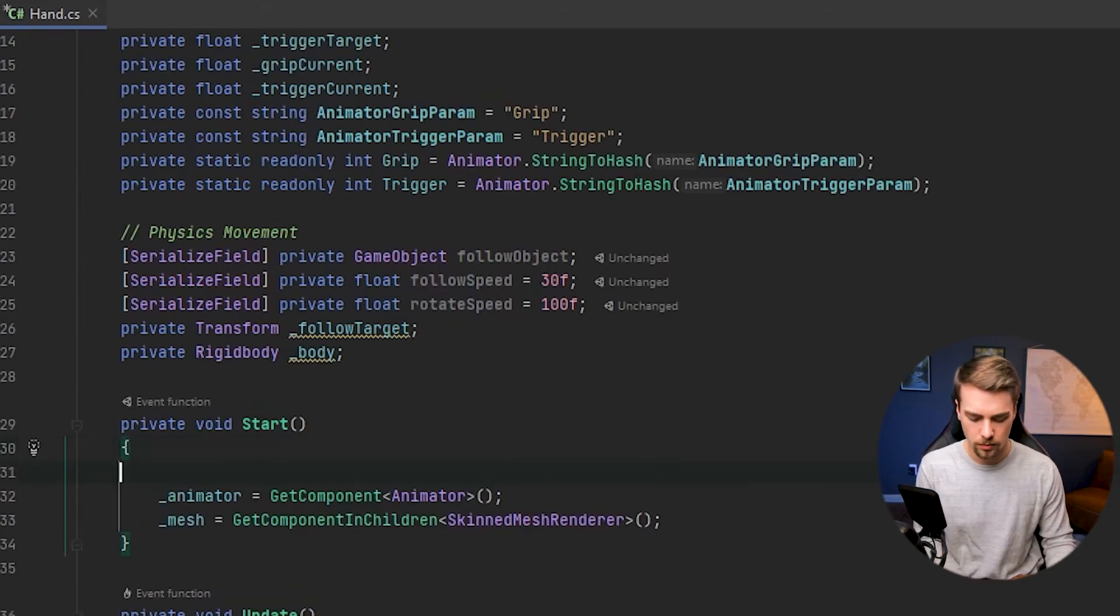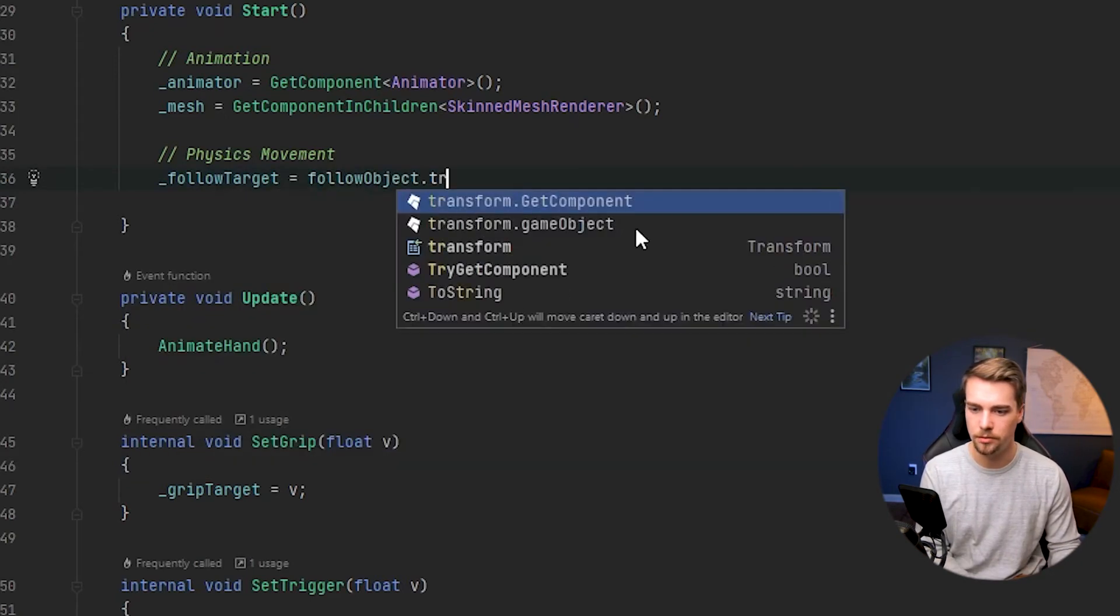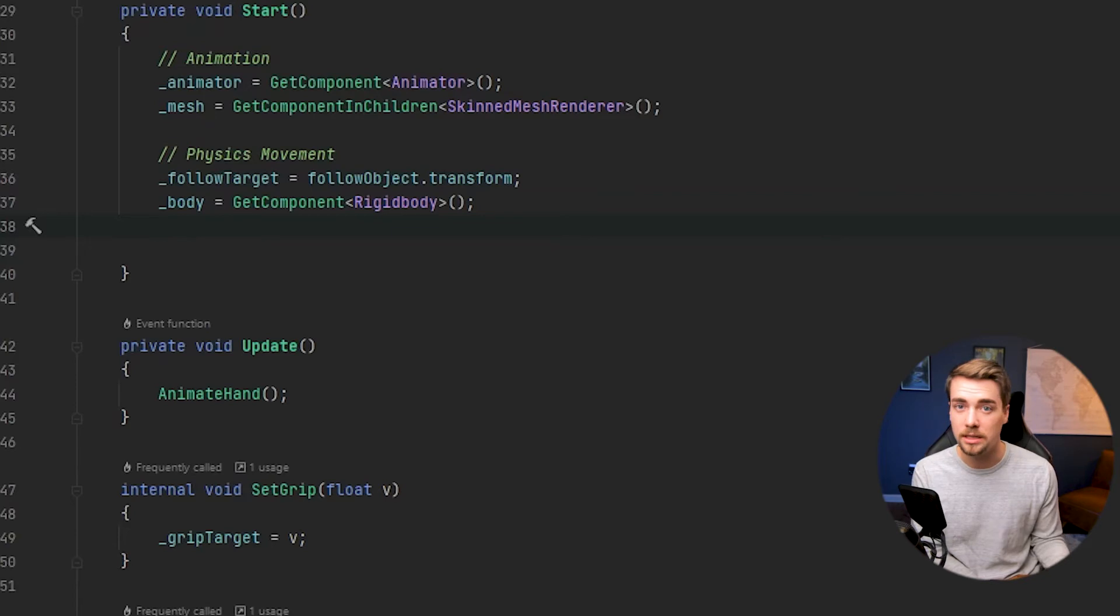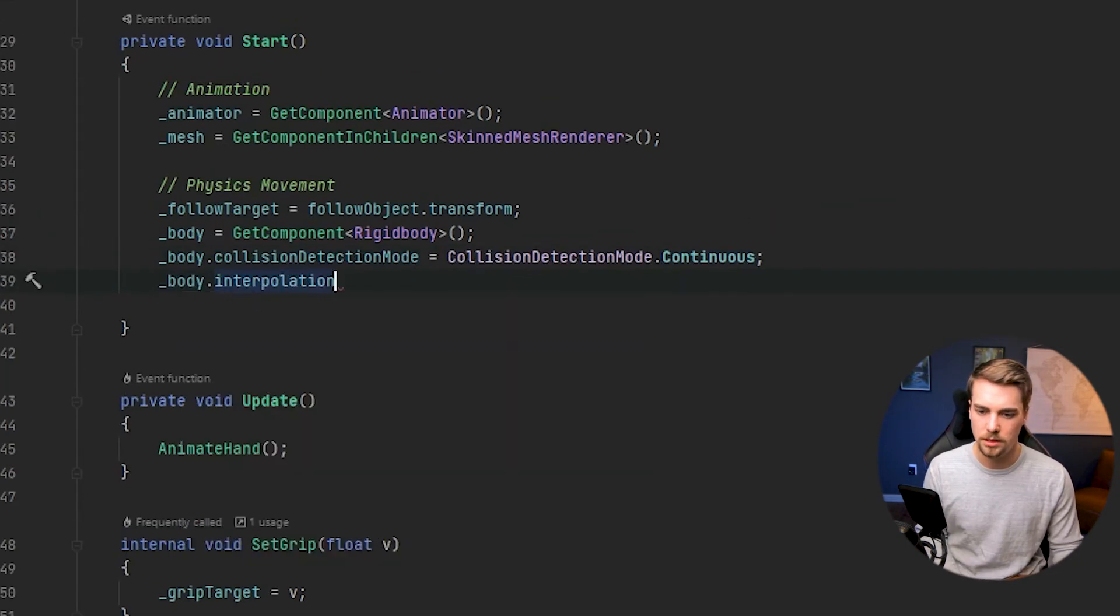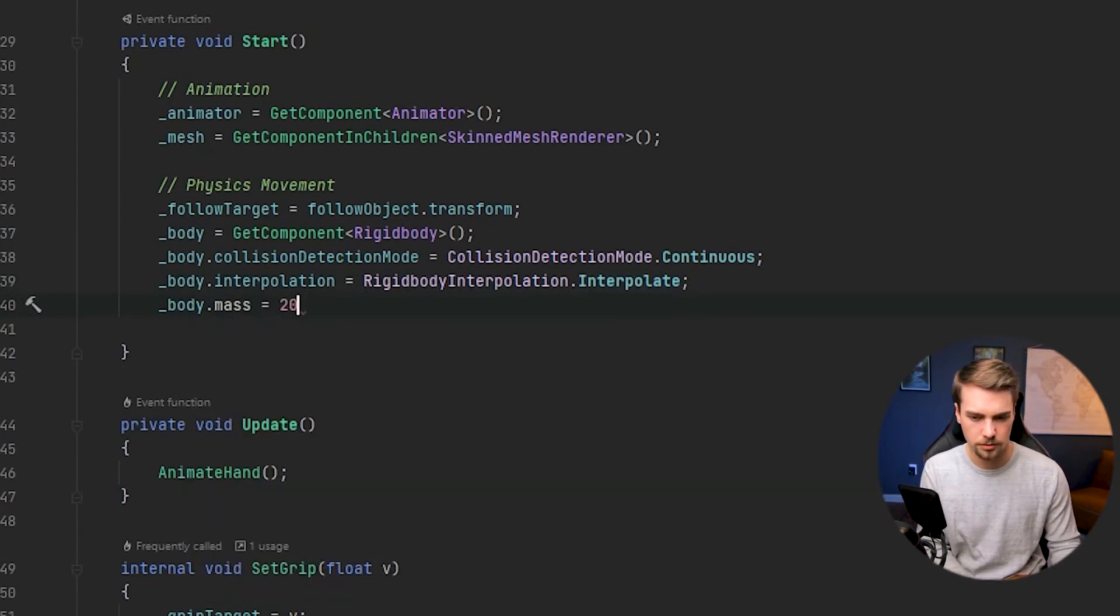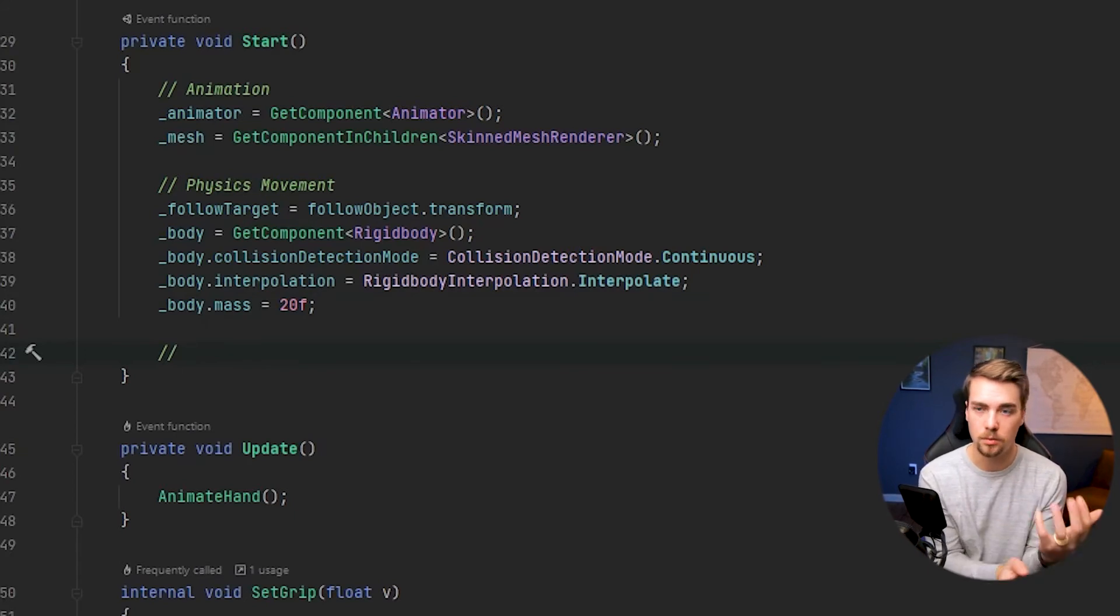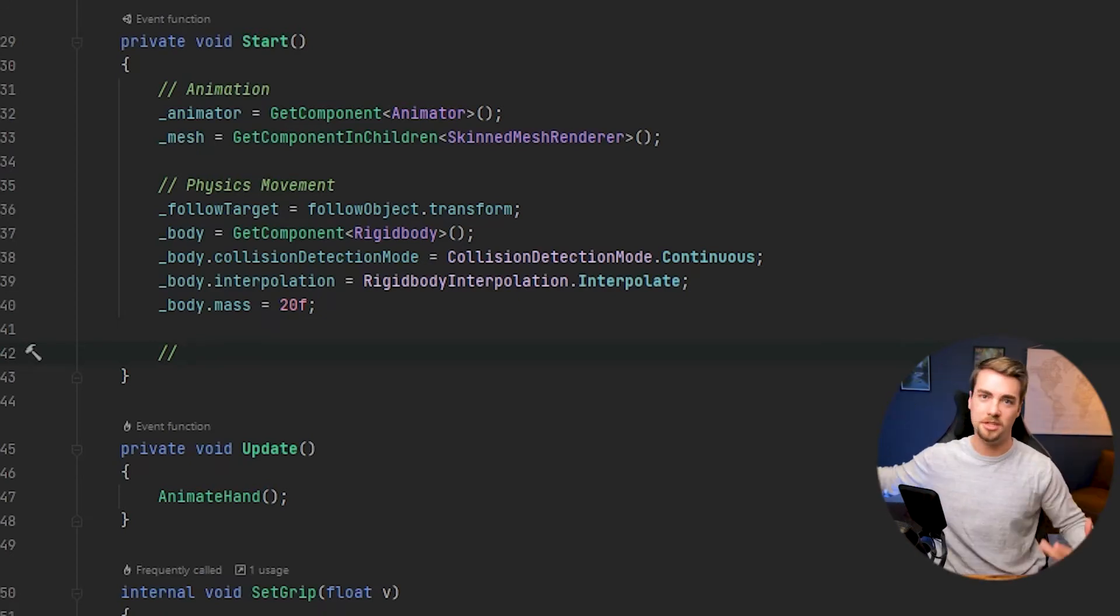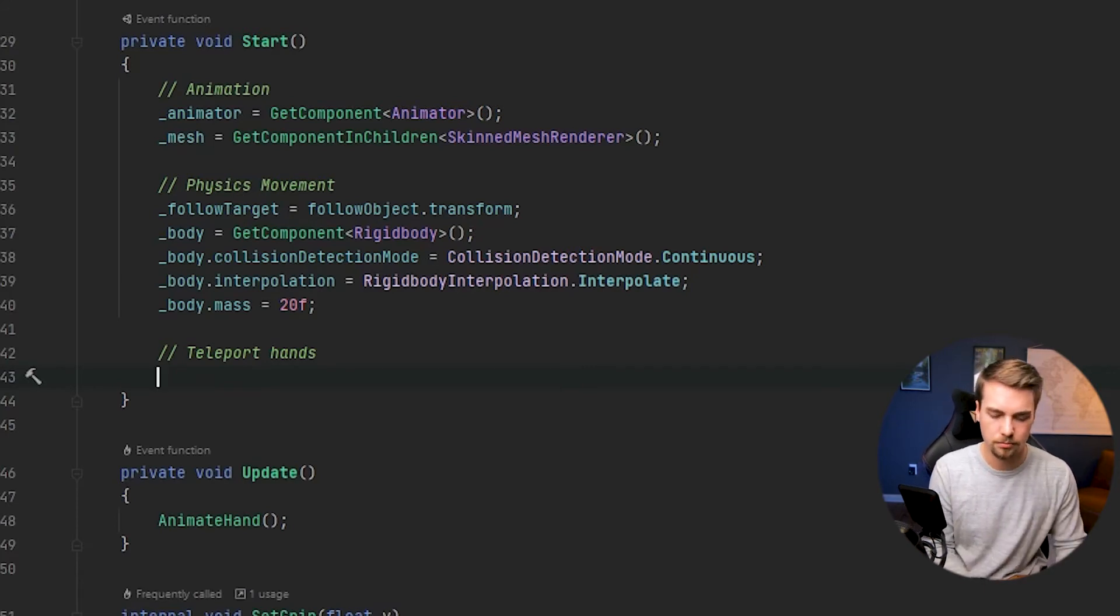And in the start method, we're going to want to do a few things. First off, we're going to want to set the follow target and that's going to be equal to the follow object transform. We want to get a reference to the rigid body. And then I'm going to go ahead and set those dropdown values that we already set in the inspector in here, just in case anything changes. This will reset it every time we start. The collision detection mode is going to be continuous, interpolation is going to be interpolate, and the mass is going to be equal to something like 20. And then one more thing in the start method, we're going to want to automatically teleport the hands to wherever the controllers are when we start. We don't want your hands to just zoom in from the distance. And that's pretty easy. We just set the rigid body position and rotation to the follow target position and rotation.